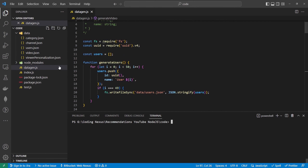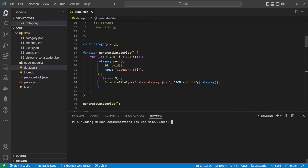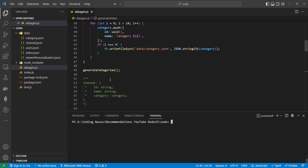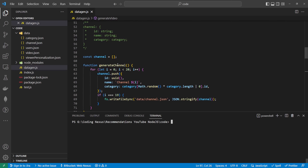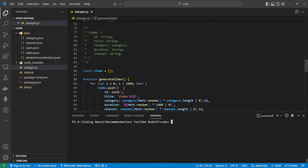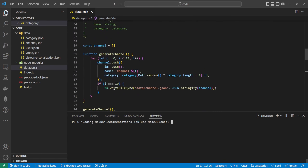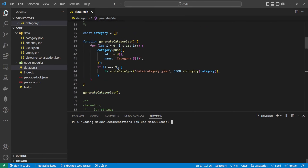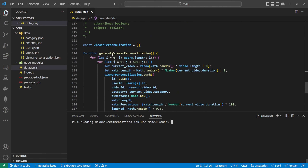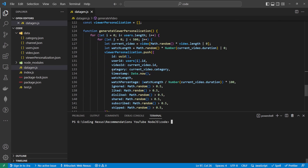I've made a few adjustments to the data.gen.js file. I've incremented the numbers up for generateUsers to 50, decreased the categories to 10, kept the channels up to 20, and increased the video generation to 2000. I've also increased the viewer personalization loop to 500 and included a new category value to make it easier for us to filter our results later on.